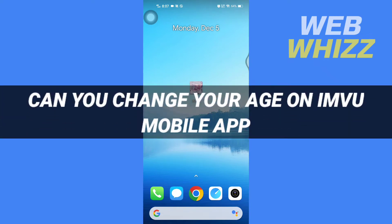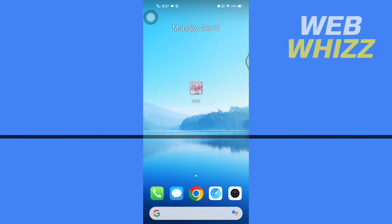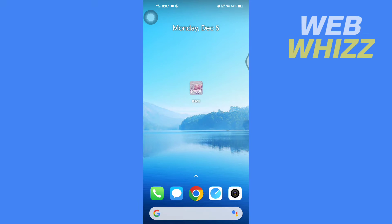Can you change your age on IMVU mobile app? Hello and welcome to our channel Web Whizz. In this video we will see that can you change your age on the IMVU mobile app, so please watch till the end to properly understand the video.